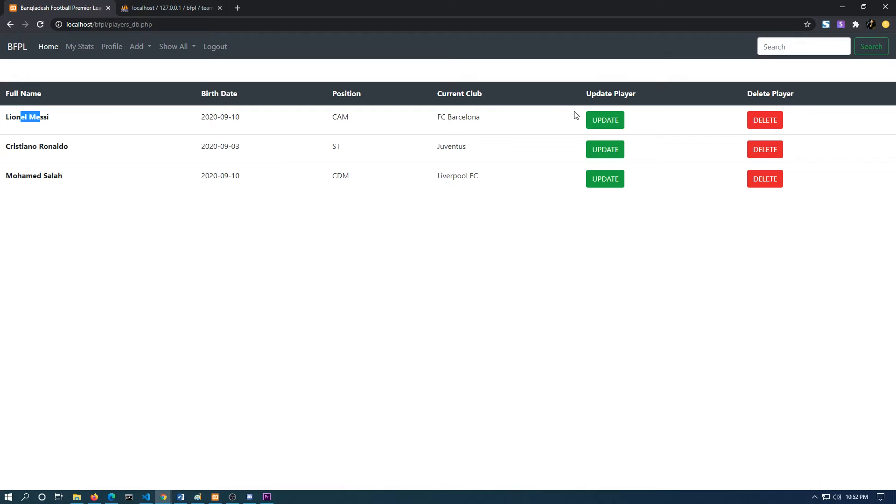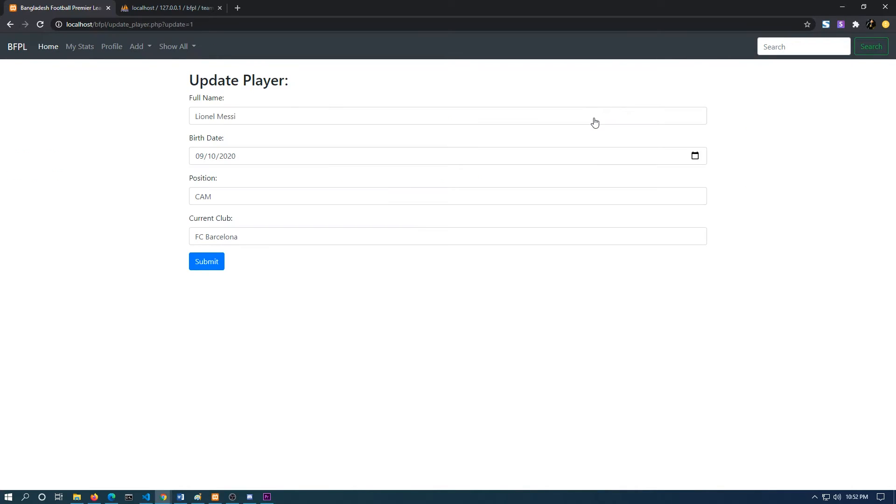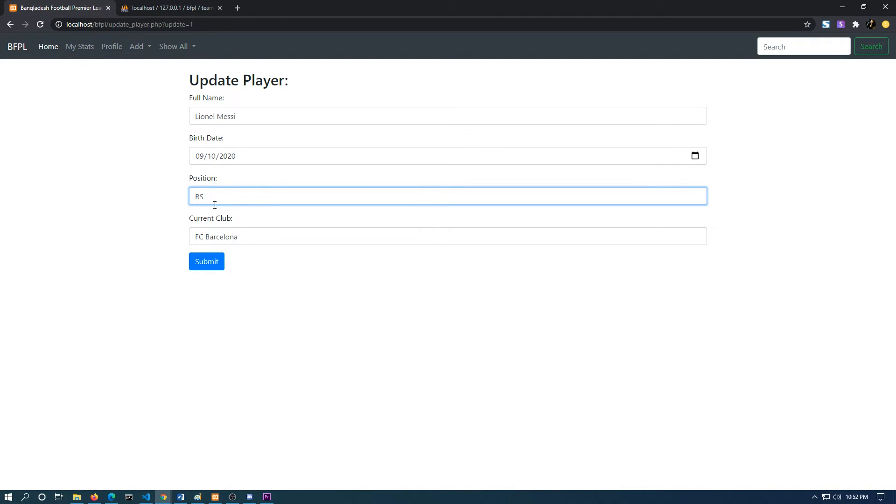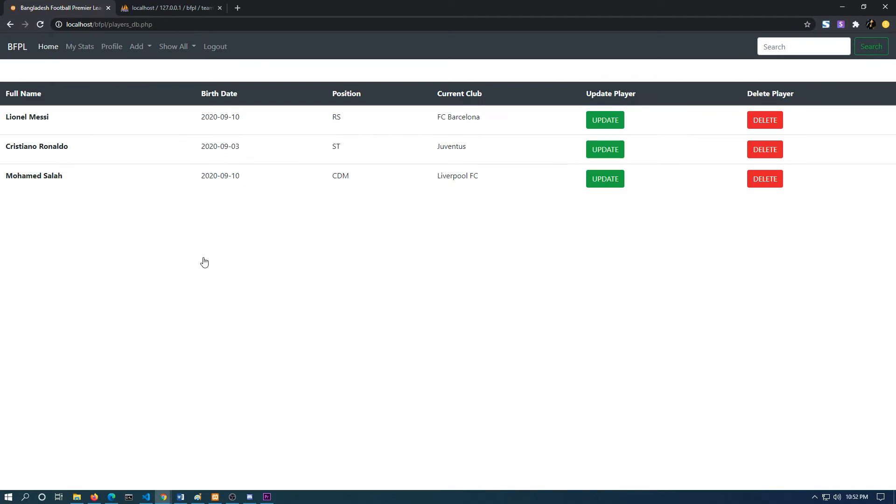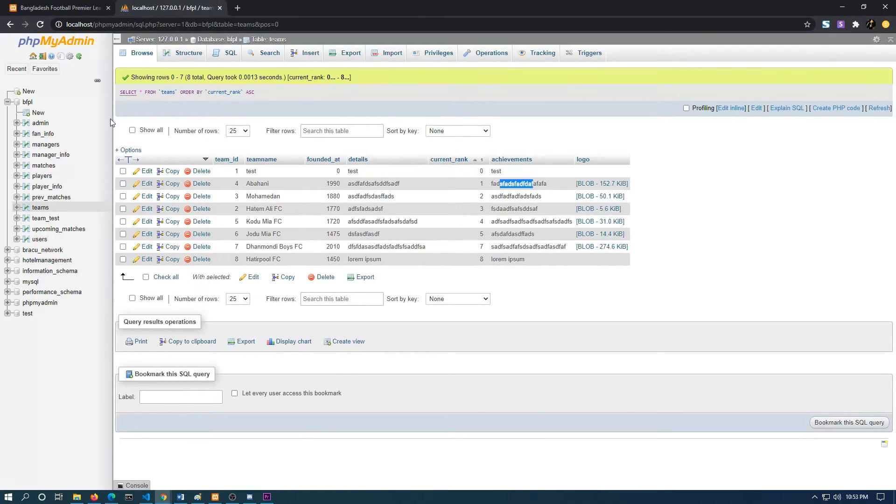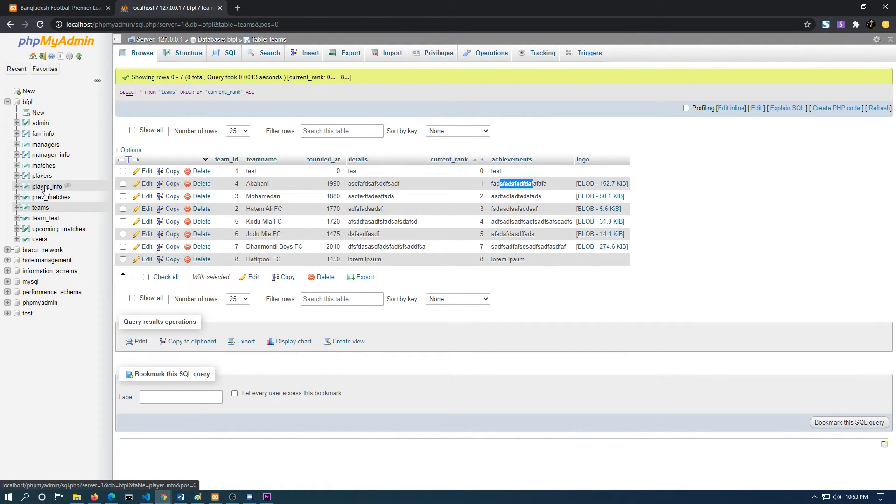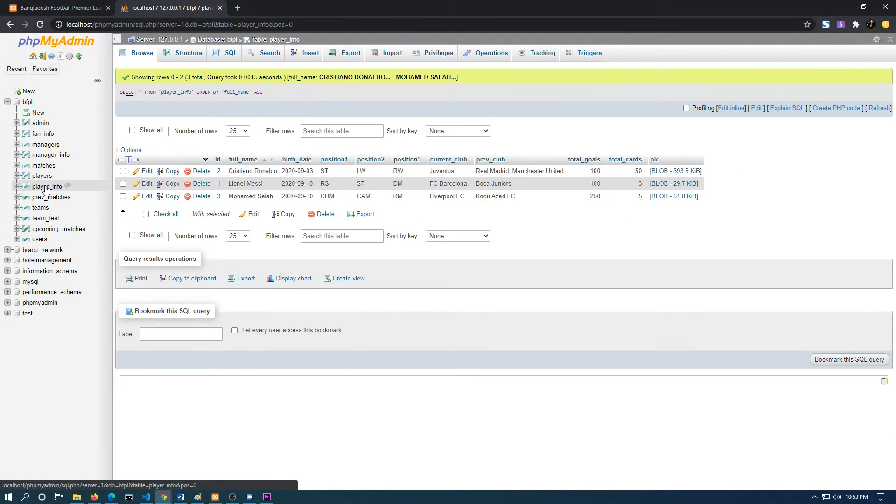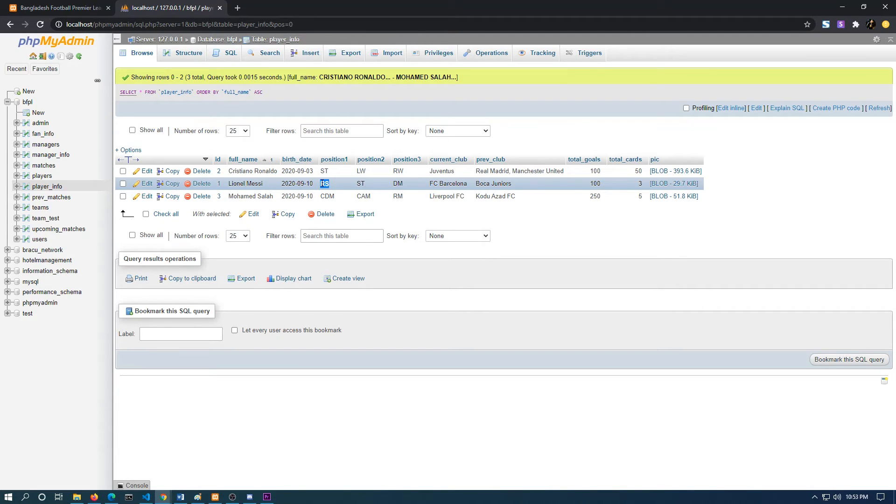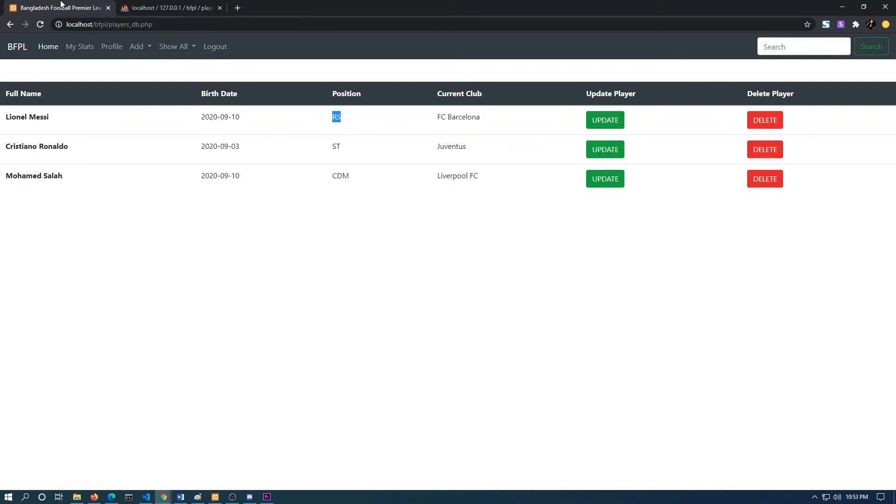As we know, Lionel Messi usually plays in the forward instead of the midfield, so I want to update that information. If I click here and write right striker, I have this information over here. If I submit, as you can see, the position changes. And if I go to the server, the position changes.